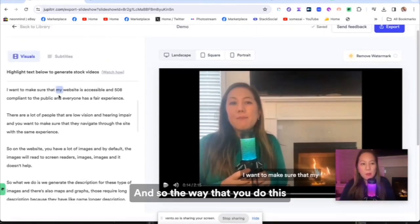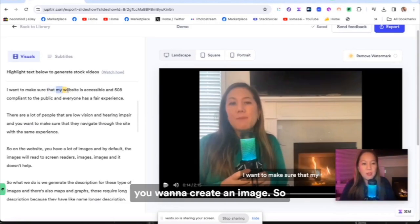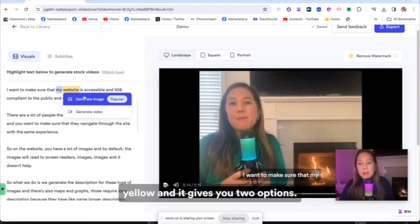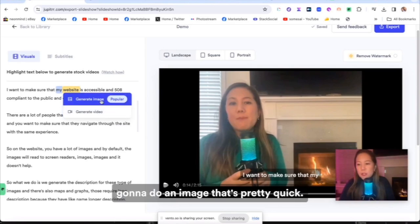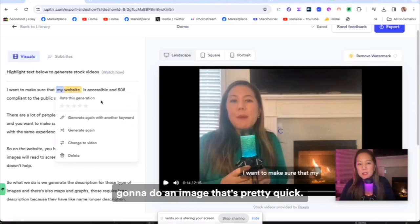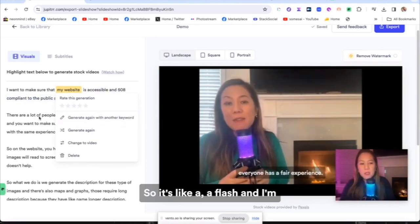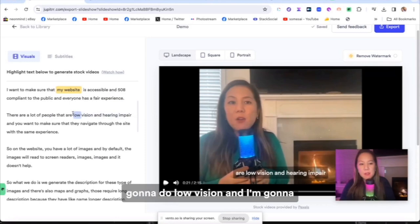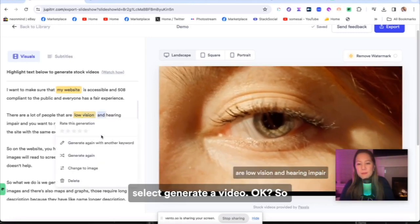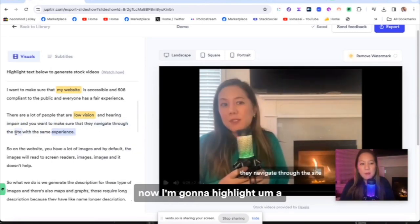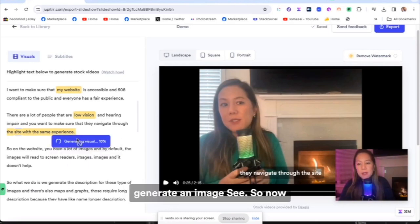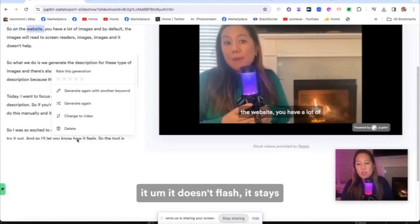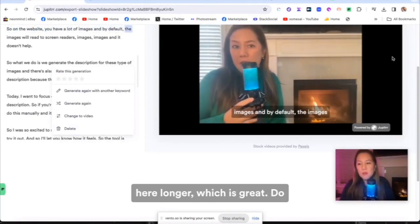And so the way that you do this is that you highlight the words you want to create an image. So once you highlight it's in yellow and it gives you two options, you could either generate an image or generate a video. So I'm going to do an image. That's pretty quick. So it's like a flash. And I'm going to do next a video. So I'm going to do low vision and I'm going to select generate a video. So now I'm going to highlight a whole part of a sentence of more than one word and I'm going to generate an image. See, so now that when you highlight more words, it doesn't flash. It stays there longer, which is great.